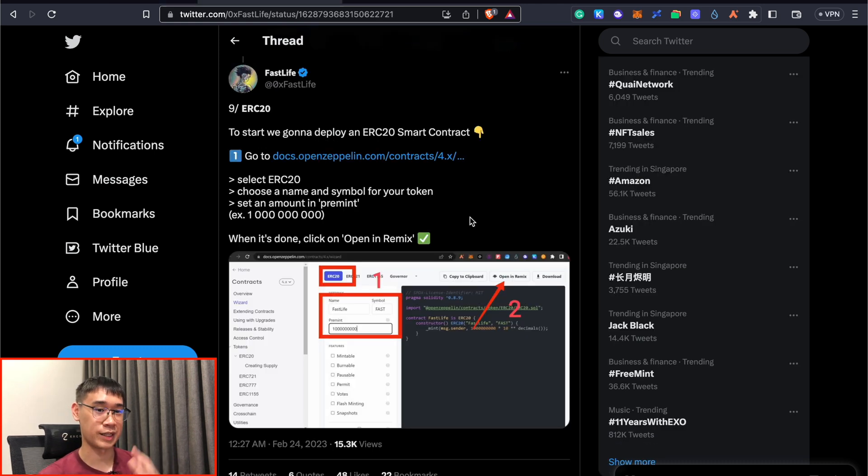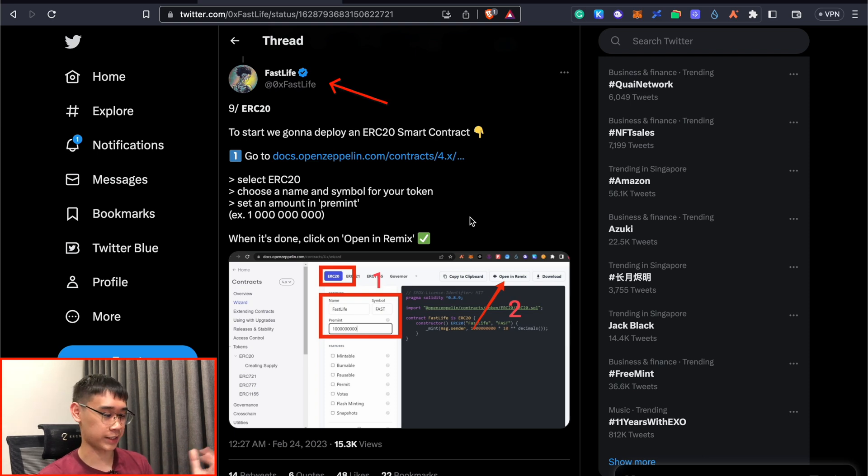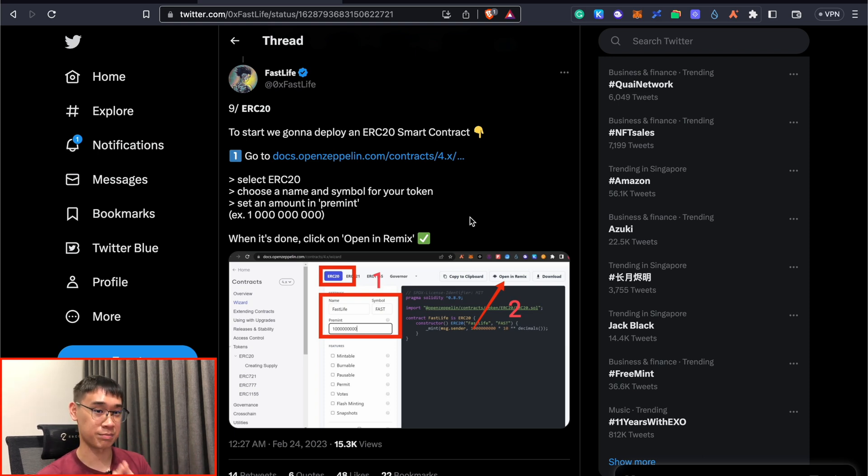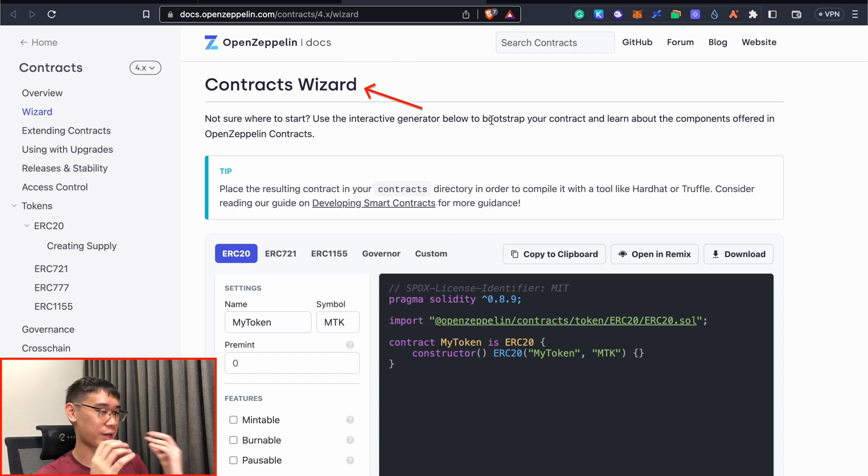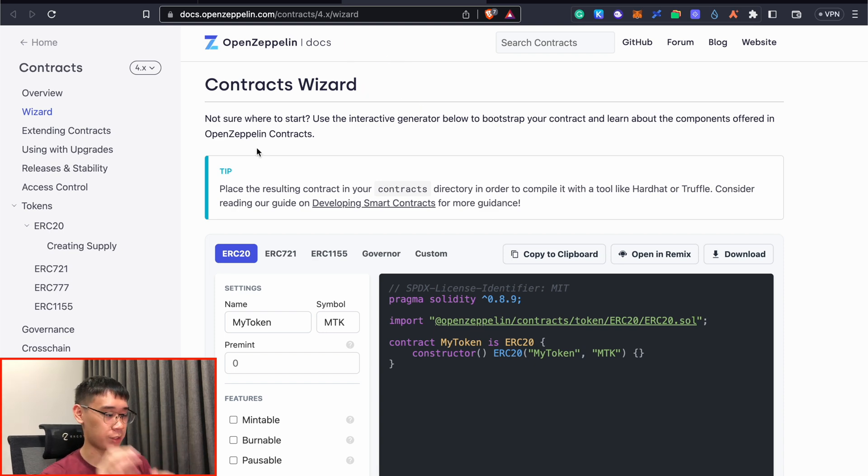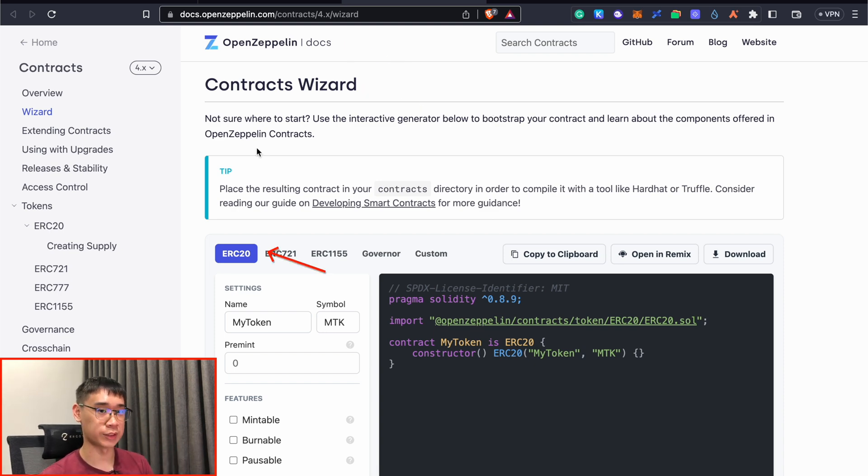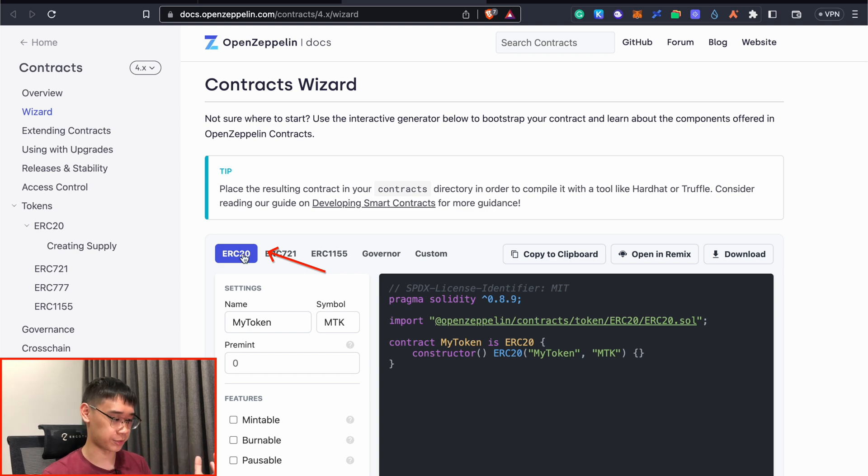The steps that I'm using actually come from this Twitter thread by 0xFastlife, where I show you how to deploy a smart contract on Base. The first thing that we need to do is to go to this contracts wizard by OpenZeppelin. We are looking to create an ERC20 token on the network, so we can select this option.